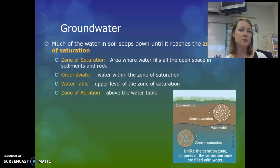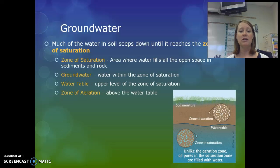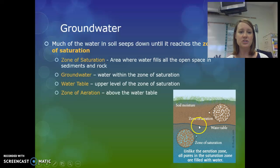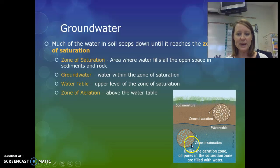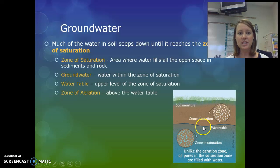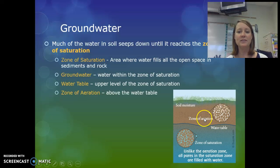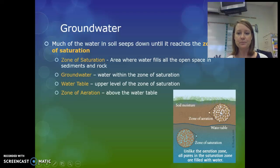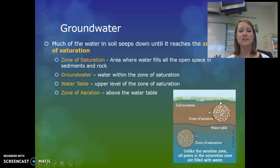About 22% of freshwater seeps into the ground to become groundwater, moving down until it reaches the zone of saturation. The soil above that zone is dry — we call that the zone of aeration. The zone of saturation is where water fills all the open space in sediments and rocks. The top boundary of the zone of saturation is called the water table. Above the water table, in the zone of aeration, pore spaces are not saturated with water. The moisture that remains in the topsoil is called soil moisture.